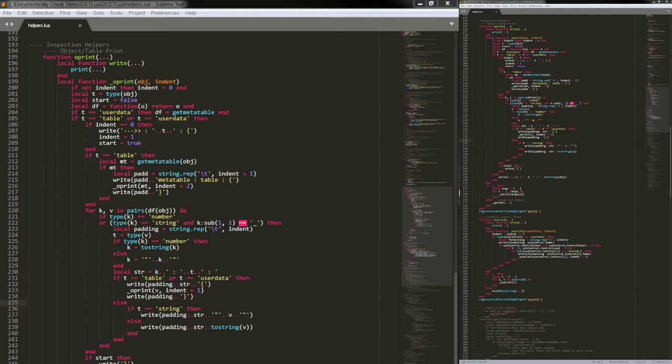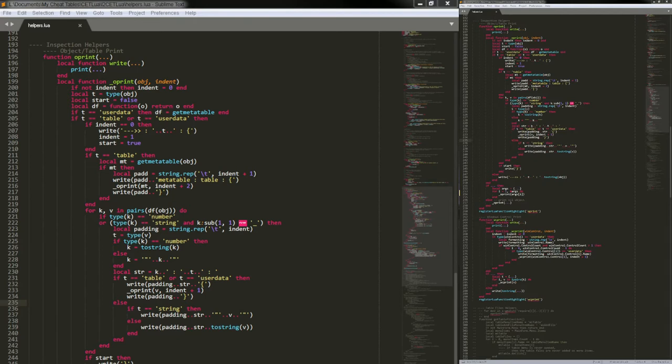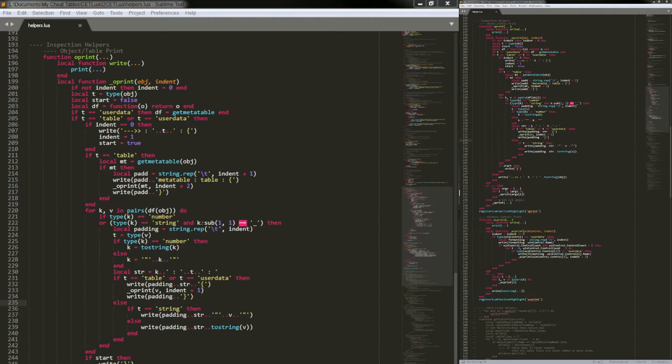Basically, if you have say like a table one, and then inside that table it has a table two, and then inside table two there's a reference to table one, it will get stuck in an infinite loop and you won't even be able to close Cheat Engine. So I would definitely suggest if you do use this function to always save before you do anything with it.